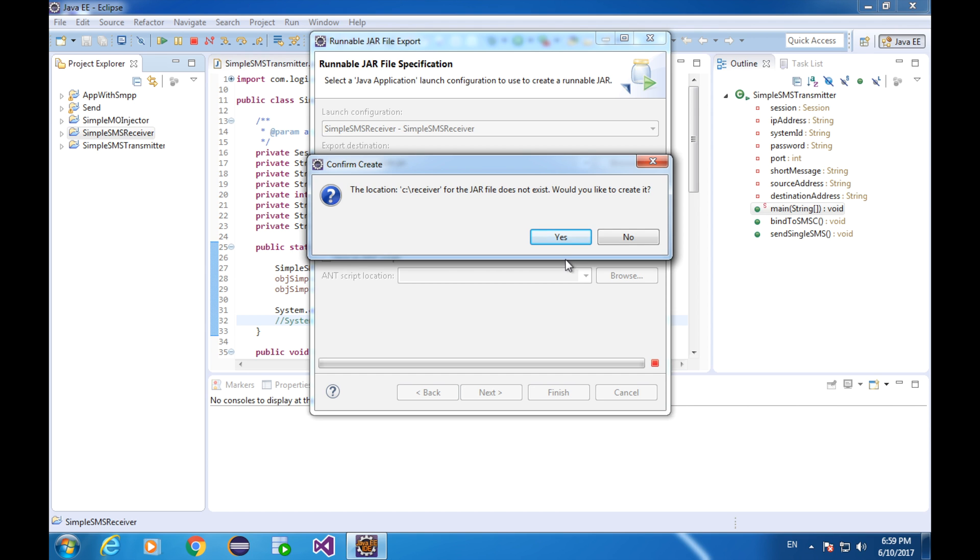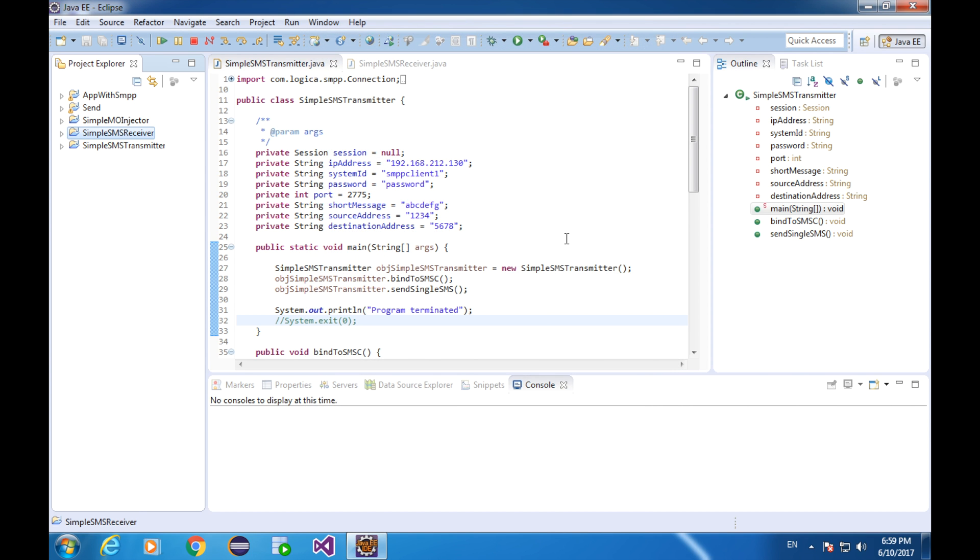Click OK. Location does not exist, yes, create one.